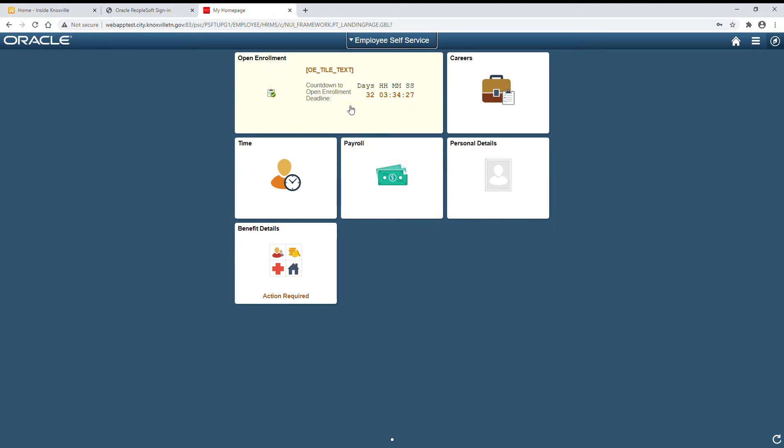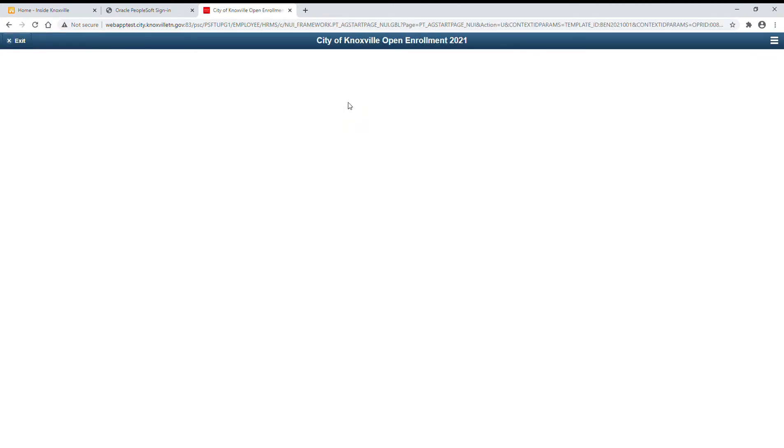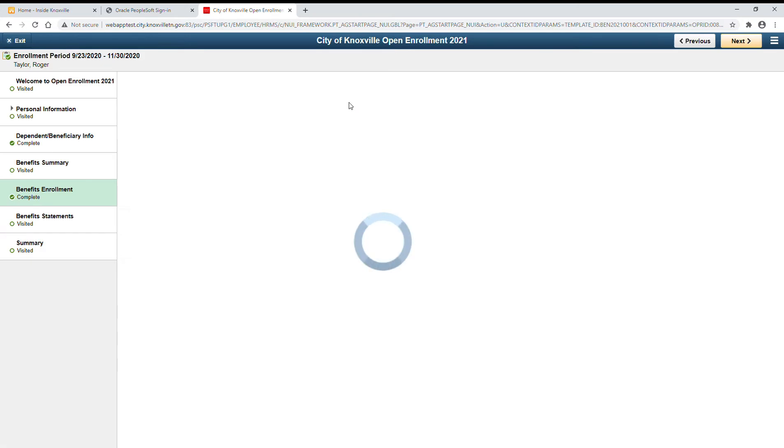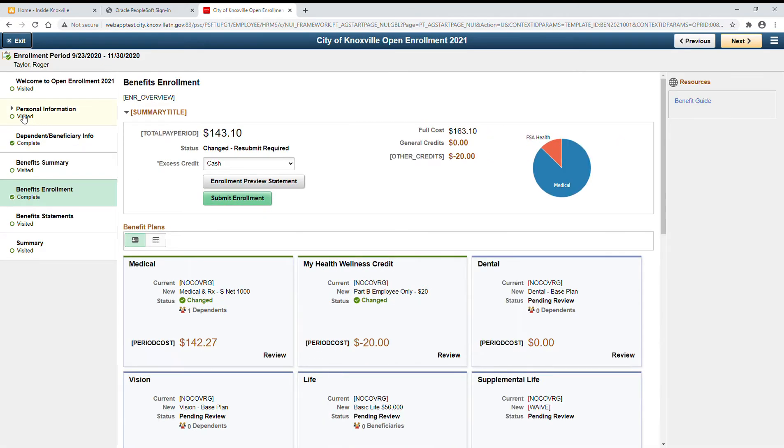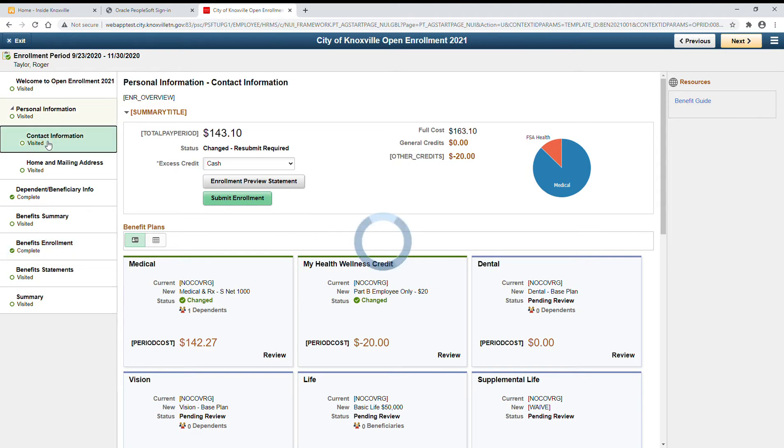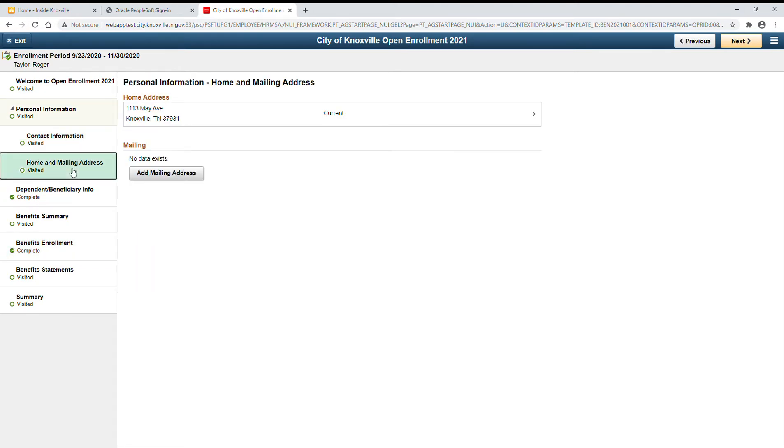Once you're in, click the open enrollment tile with a countdown to enroll. Let's check our personal information first and verify the information in PeopleSoft is accurate.